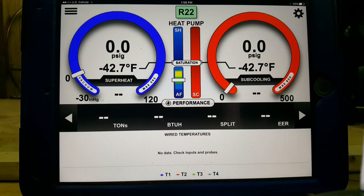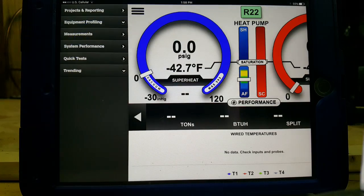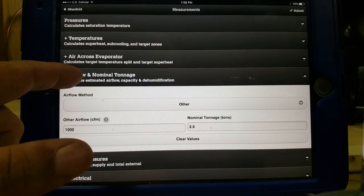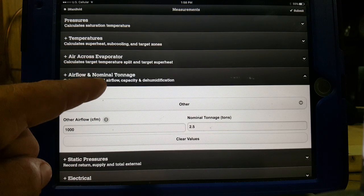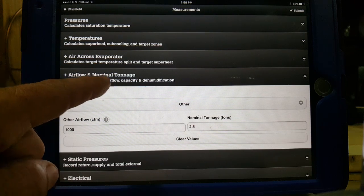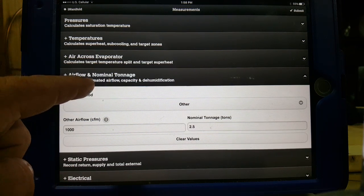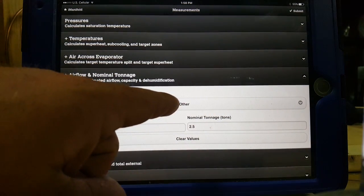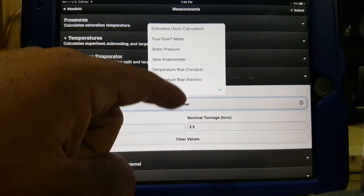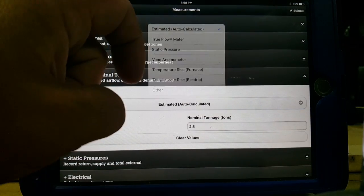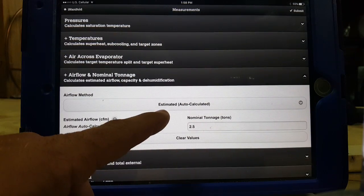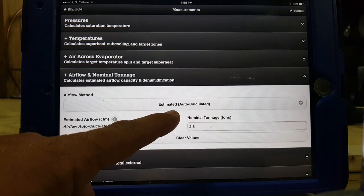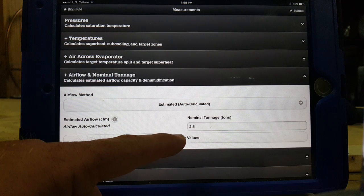But what I do is this — I go over here to measurements, and it's the airflow and nominal tonnage that calculates estimated airflow, capacity, and dehumidification. So typically you have your estimated auto-calculated airflow that the iConnect will calculate for you.